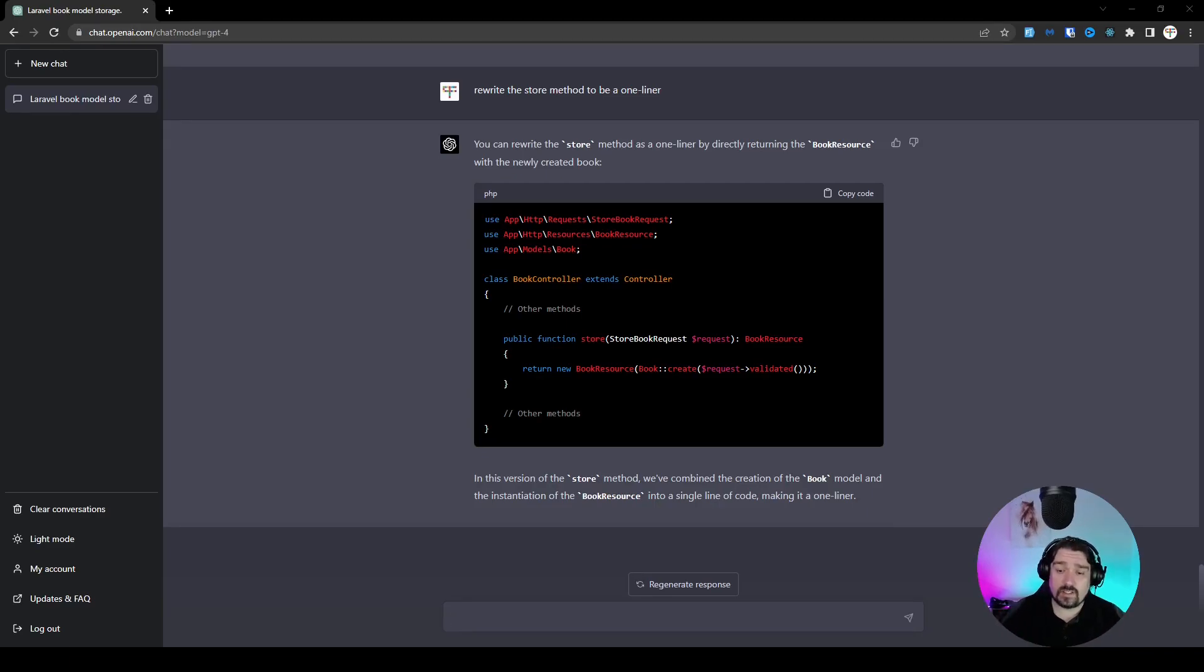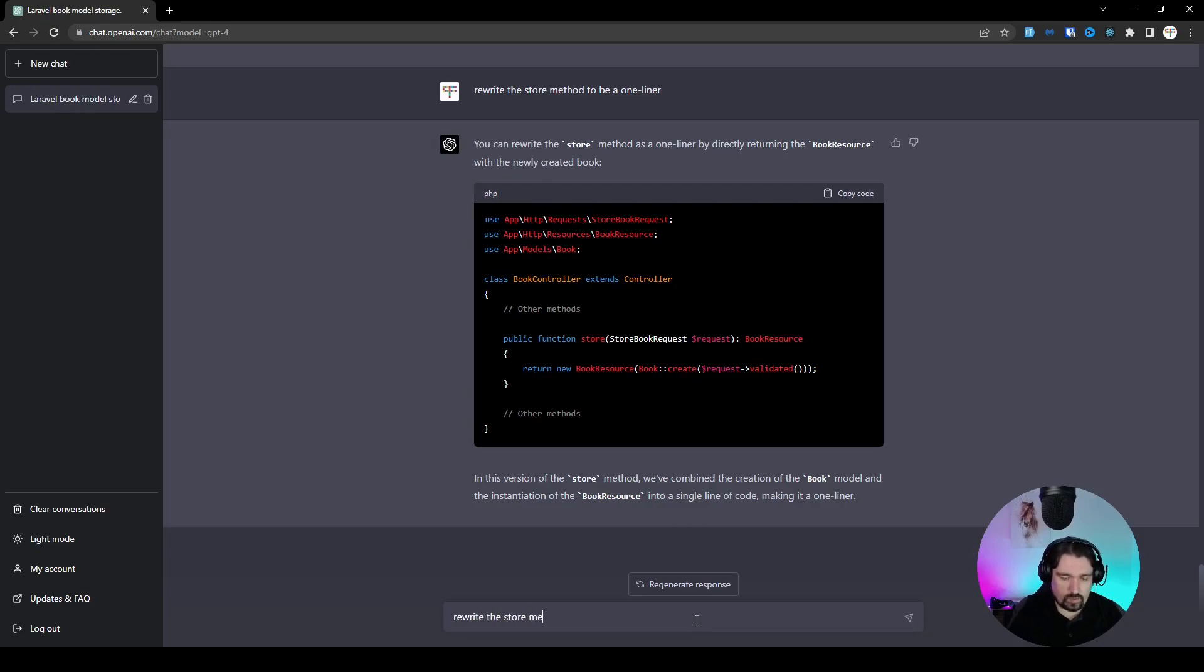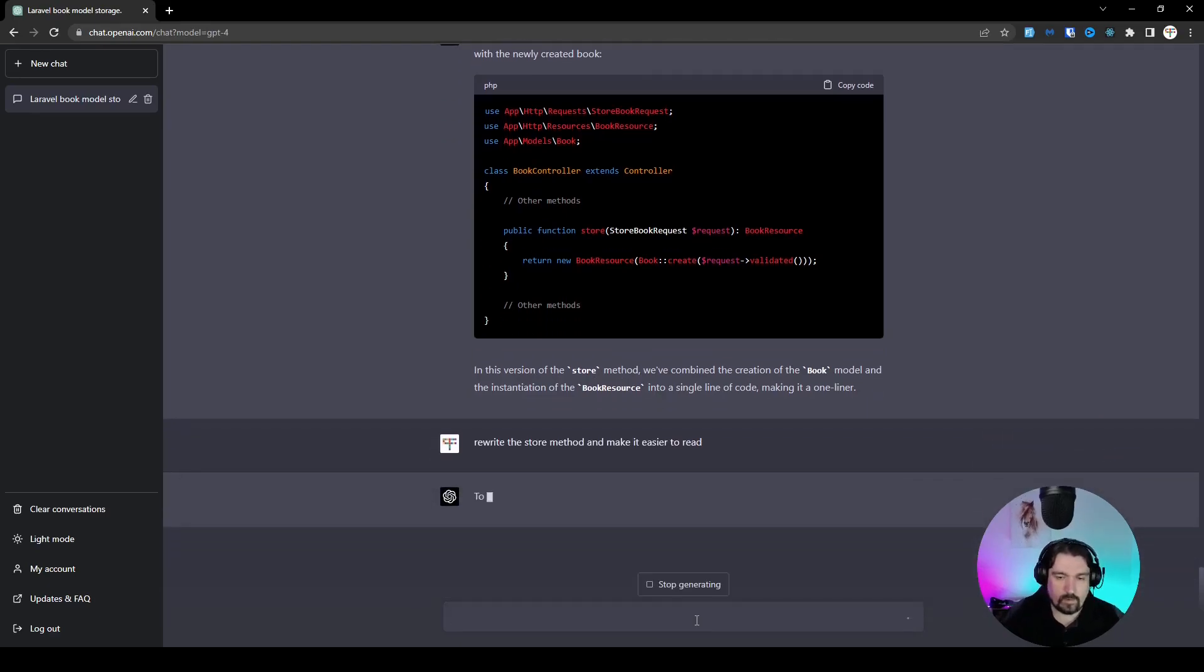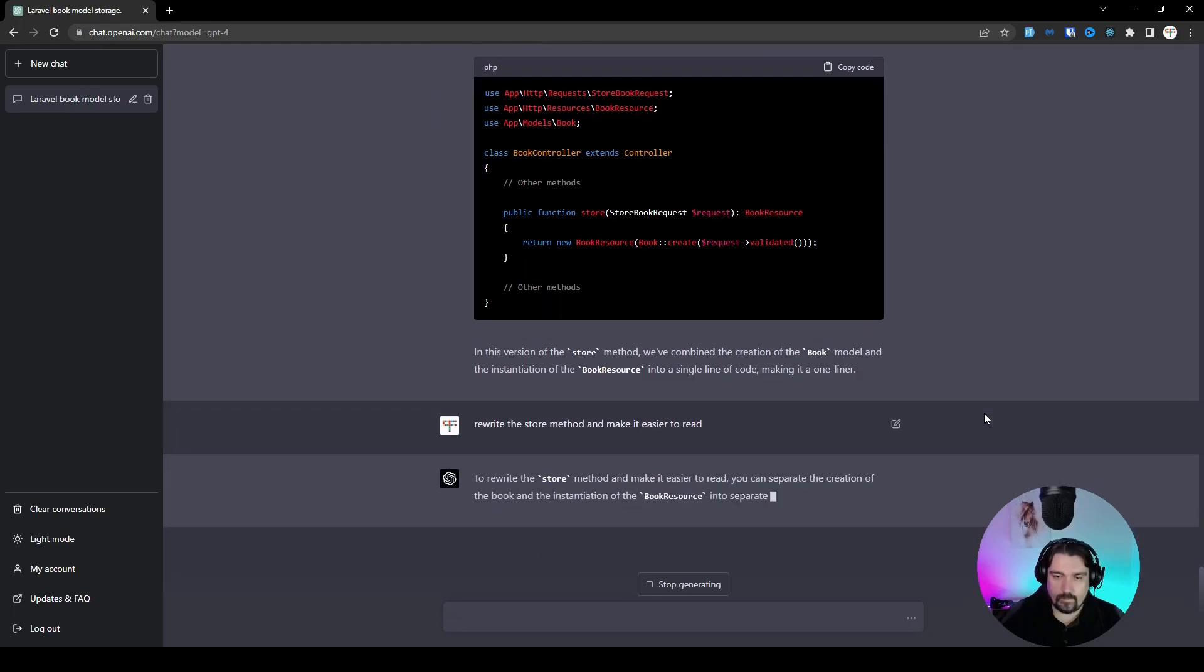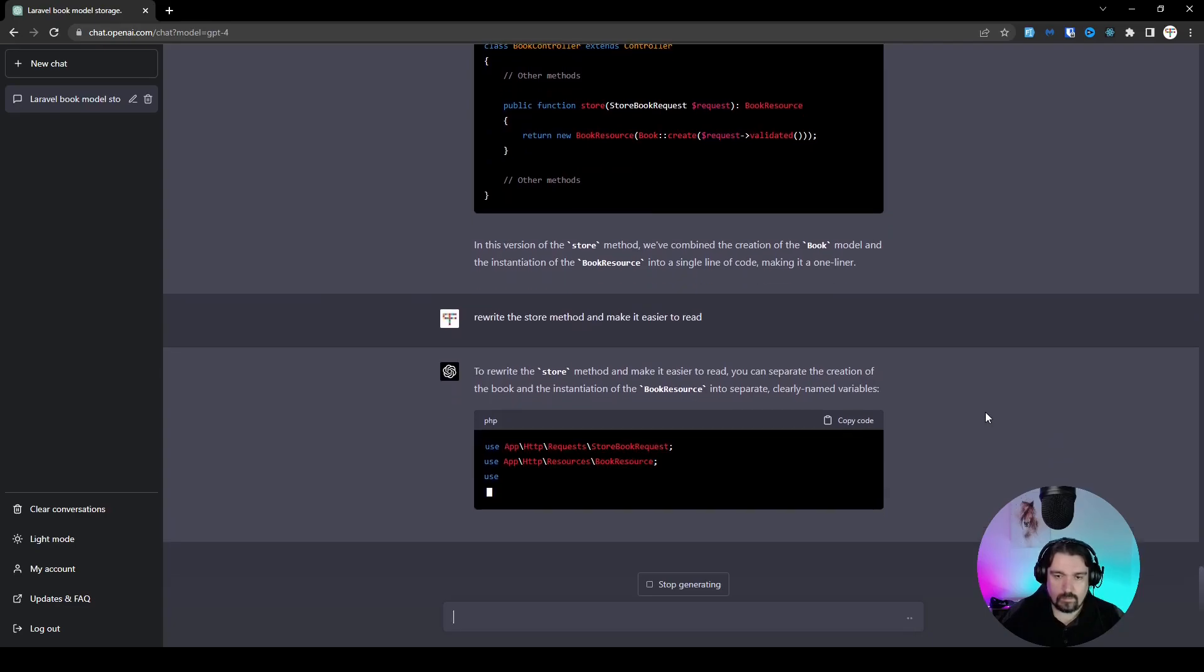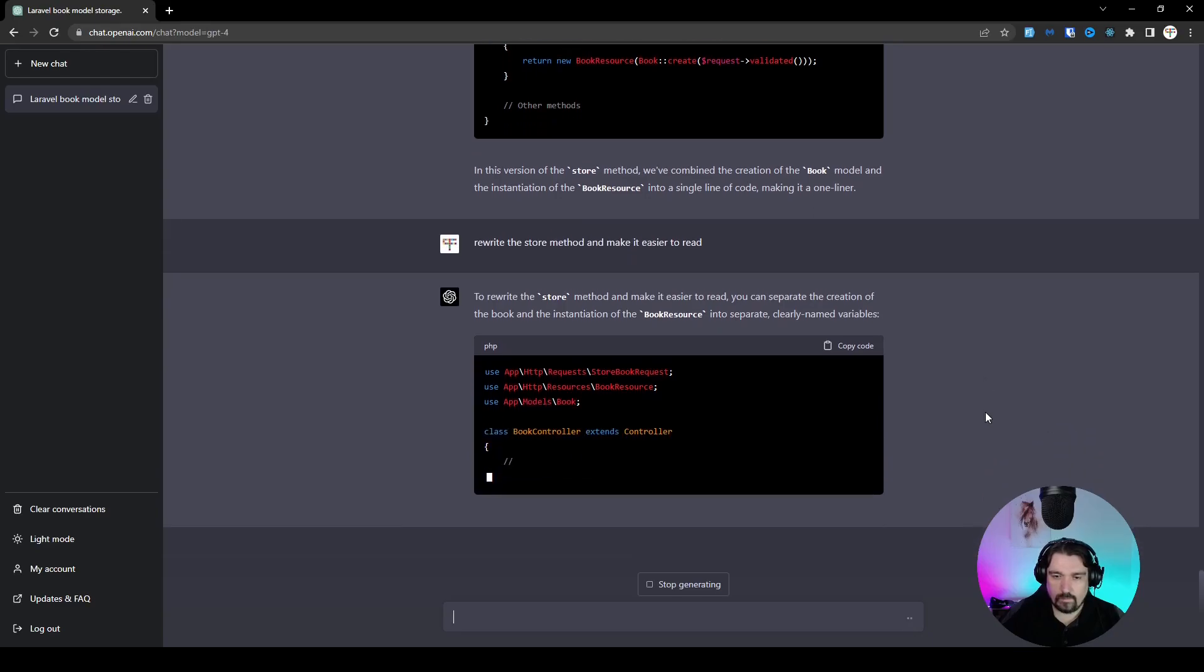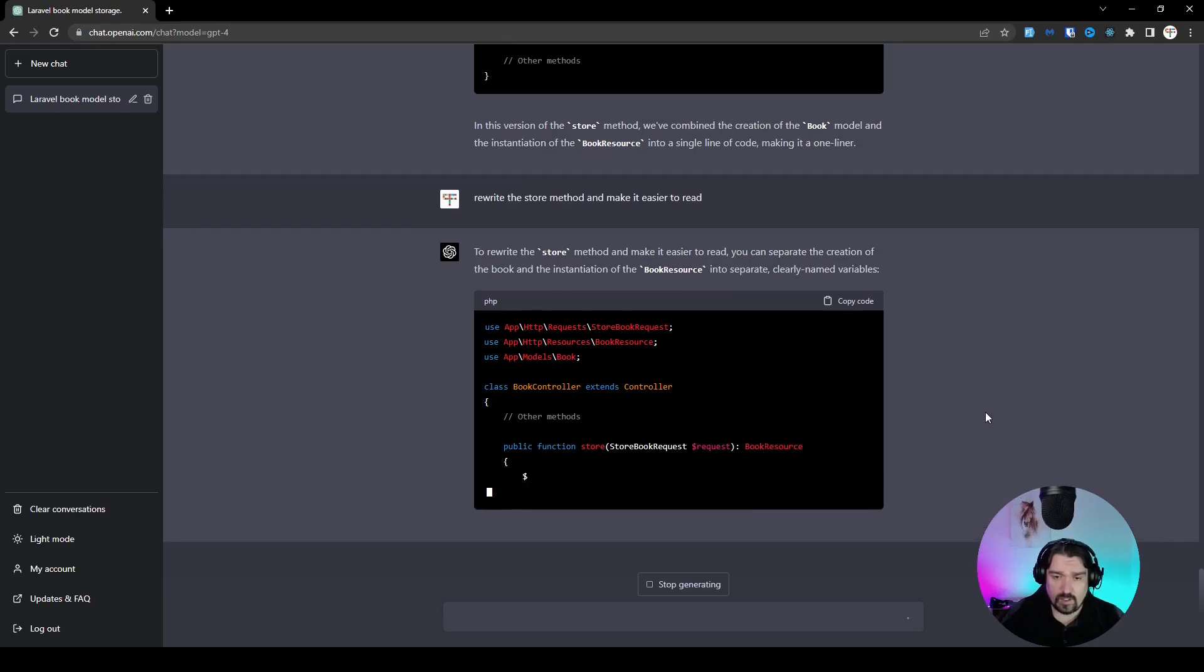Now, as you can see, that one line of code is not easy to read. So let's try and ask it to make it more readable. So rewrite the store method and make it easier to read. Okay, now it's creating the store method for us. Let's see what it can come up with.